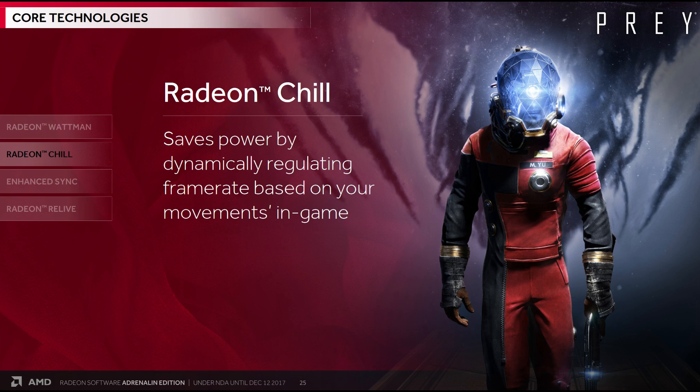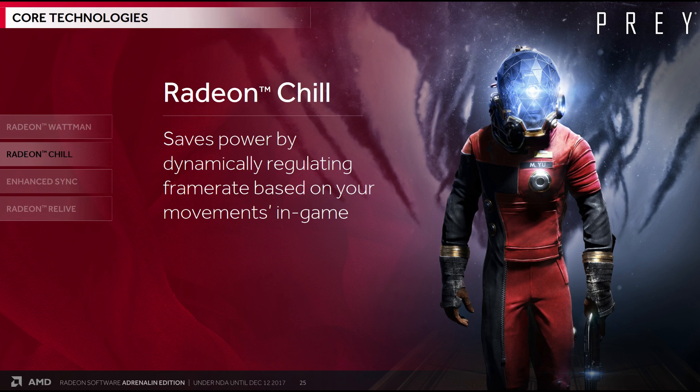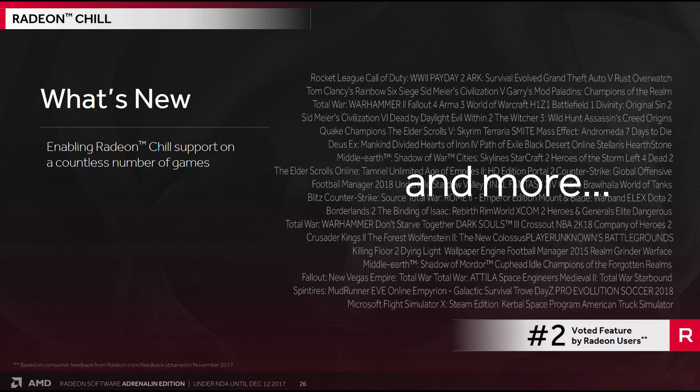So the second core technology is Radeon Chill, which is another power saving feature, which works by dynamically regulating frame rate based on your movements in game. Now I showed this in a previous video, my MSI RX 580 review video. And I'll show it again towards the end of this one. What's new in Chill? It's pretty massive in actual fact, as it now supports every single game. Up until this point, it was only a handful of the more popular games, stuff like League of Legends and World of Warcraft. But they've changed the algorithm and it basically works on everything. DX11, DX12 and Vulkan. And according to the engineers, they haven't found a single game where it doesn't work.